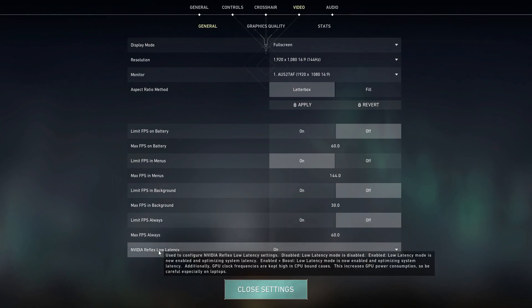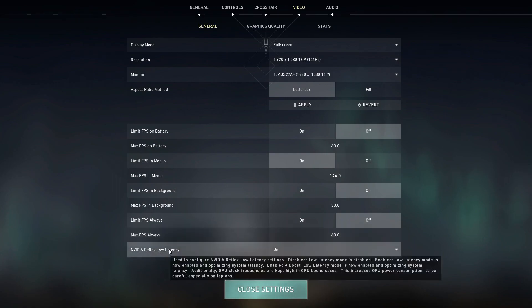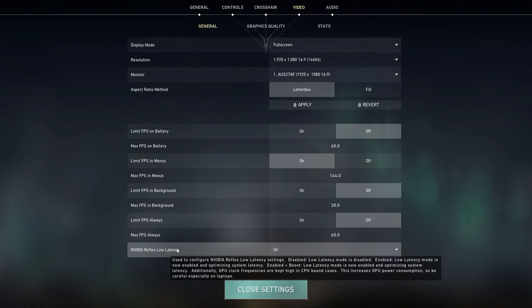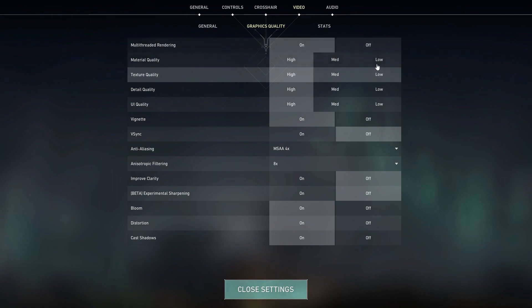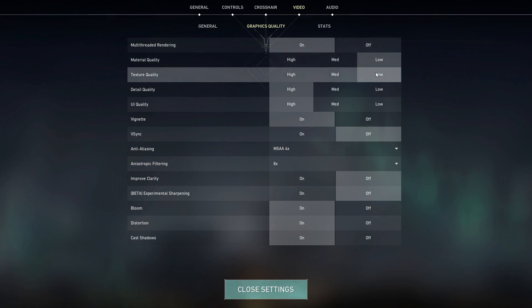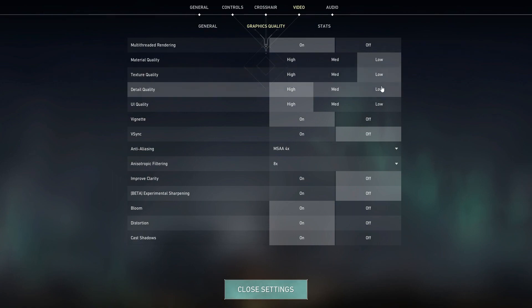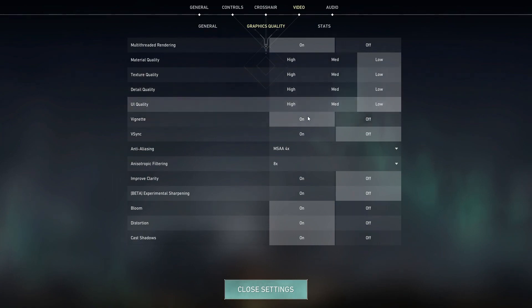NVIDIA Reflex, low latency. This is one of the new technologies. If you have an NVIDIA GPU, I'd suggest keeping this on. Now let's go to graphics quality. Make sure multi-threaded rendering is on, material quality low, texture quality low, detail quality low, and UI quality low.